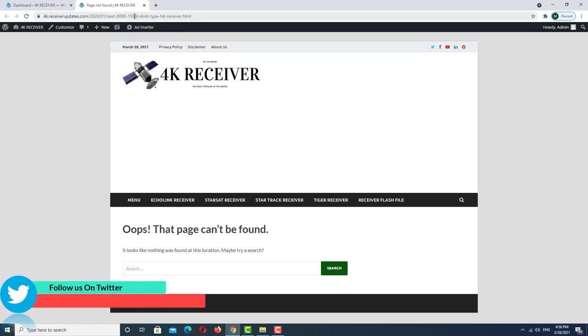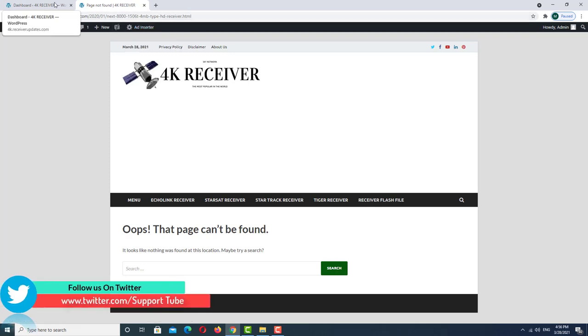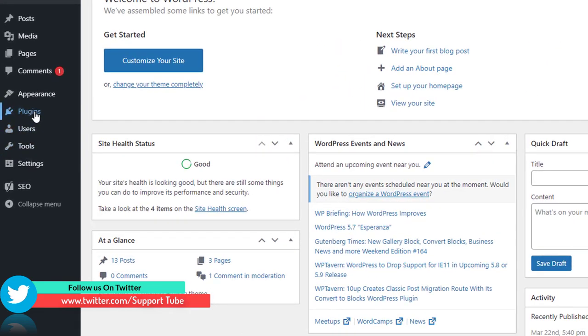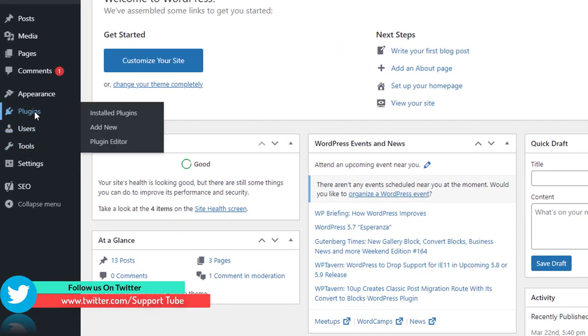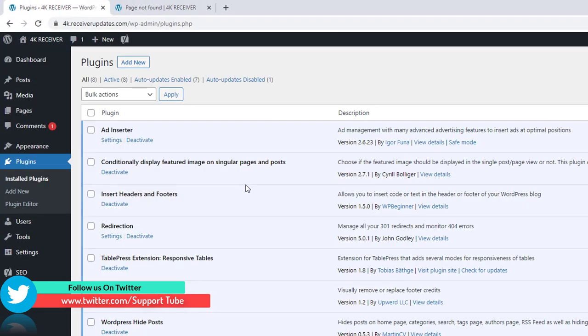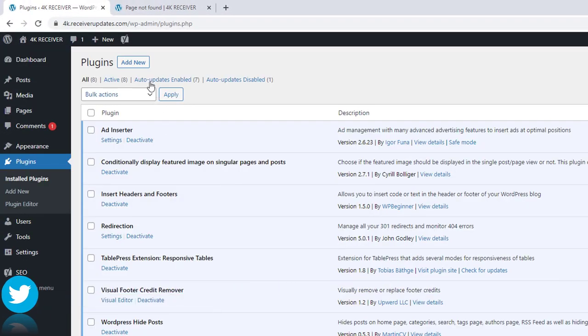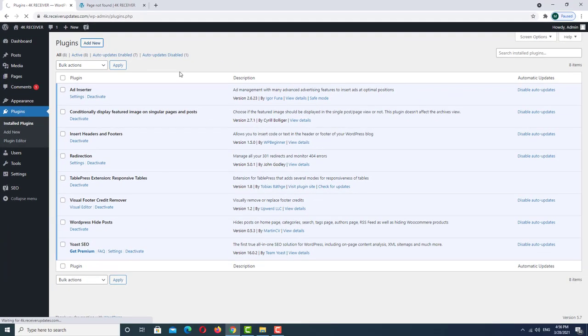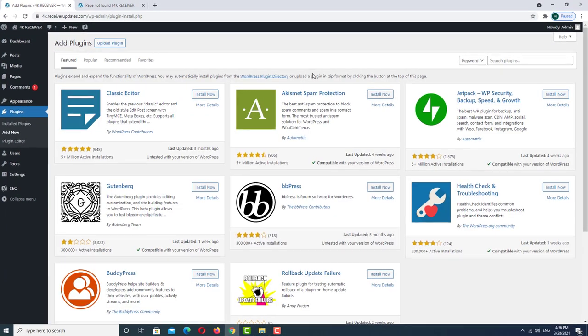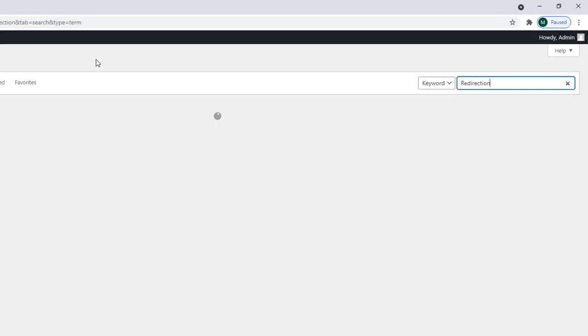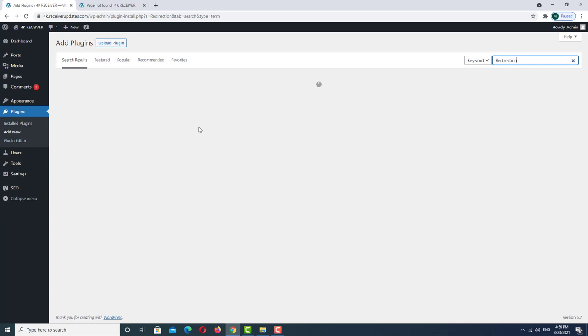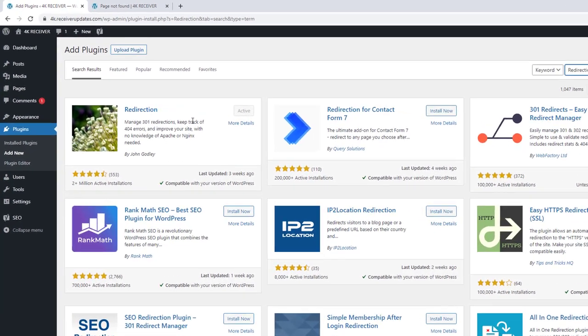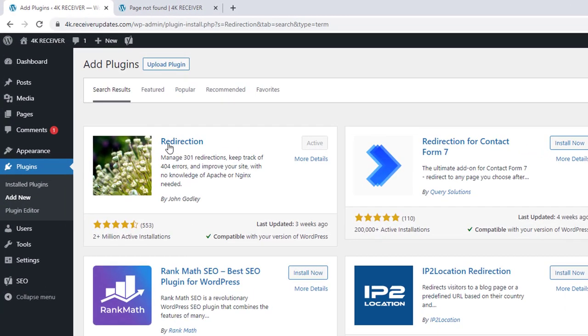We want to redirect this page to another. How can you do this? Go to the plugins, and into the plugin add new. In the search bar you can search for redirect. As you can see, we already